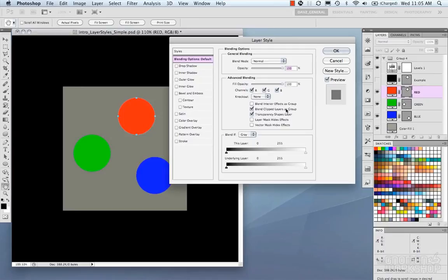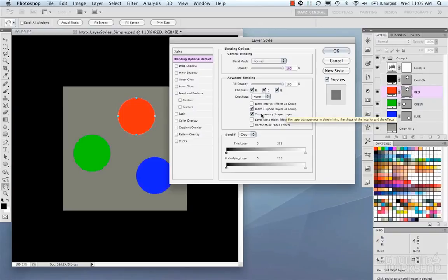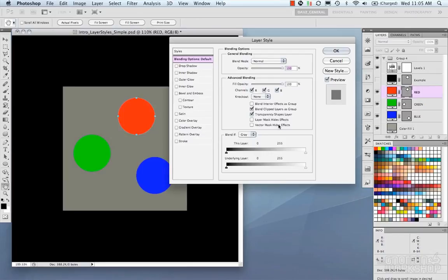Blend Clipped Layers as a Group is pretty straightforward. Layer Mask Hides Effects and Vector Mask Hides Effects are also available — if you have these checked, any mask on a layer will affect the layer style and effects applied to that layer.